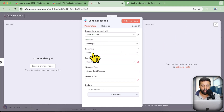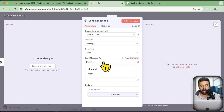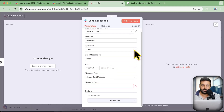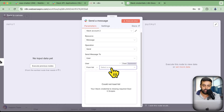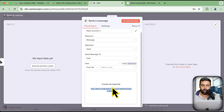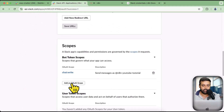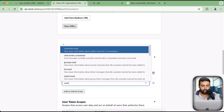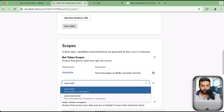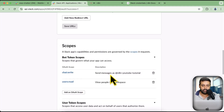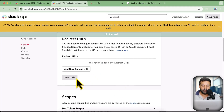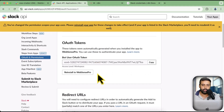Now we want to send a message to a user. I'm going to send this message to myself, and from the list I'm going to search for the user. However, the user isn't showing up because my bot doesn't have the users:read access scope. So let's go back to scopes, click Add an OAuth Scope, and search for users:read. That's the scope we need. After adding it, we need to reinstall our app since we added a new scope.